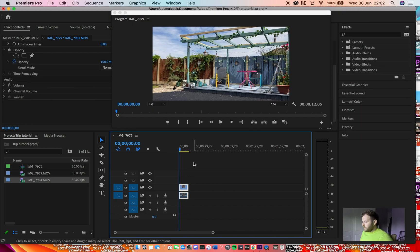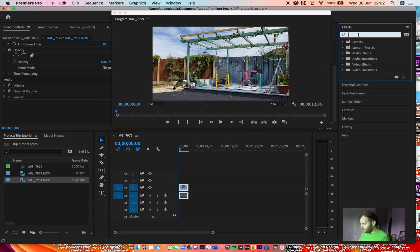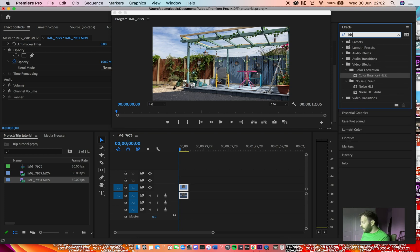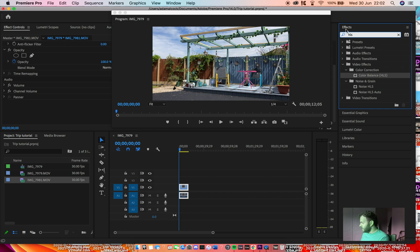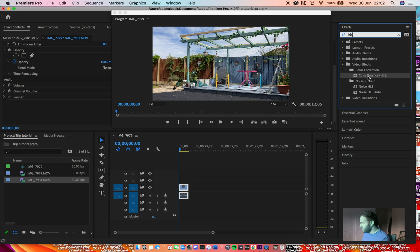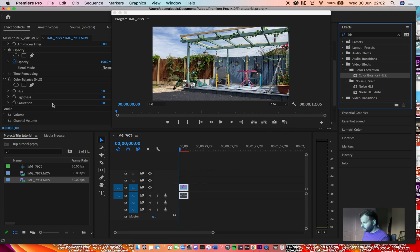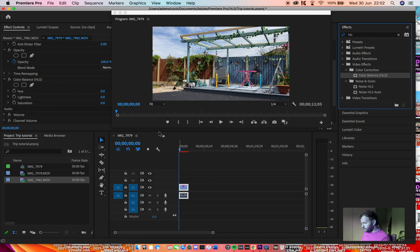So for the second effect we're going to mess around with the hue. This is a pretty simple but effective effect. I really like using this one. So yeah, just search HLS on the effects bar. You'll get this one, Color Balanced HLS. Drag it on.